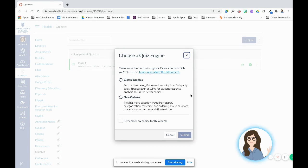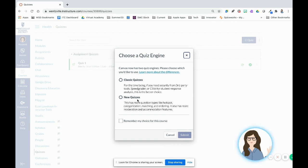It says, do you want to make a classic quiz or a new quiz? If you're new to Canvas, just go to new quizzes and press submit.